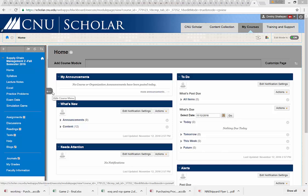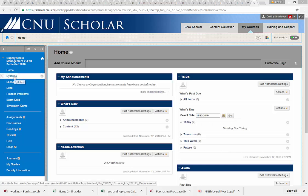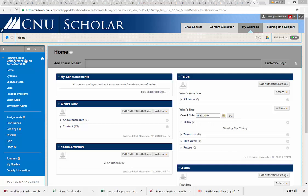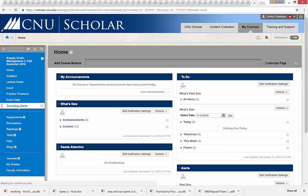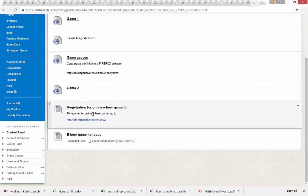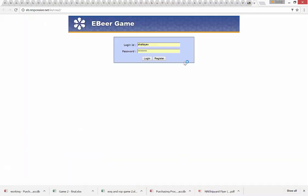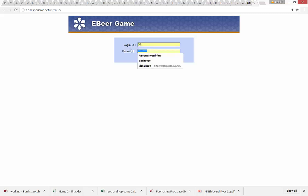This is a demonstration of how the online electronic beer game will be played in class, and how you should practice before the game. First, go to your CNU Scholar page for supply chain management. The link to enter the game is posted in the simulation game folder. Click on the simulation game and at the bottom you will see the registration for online e-beer game — it's the same link to access the game itself.